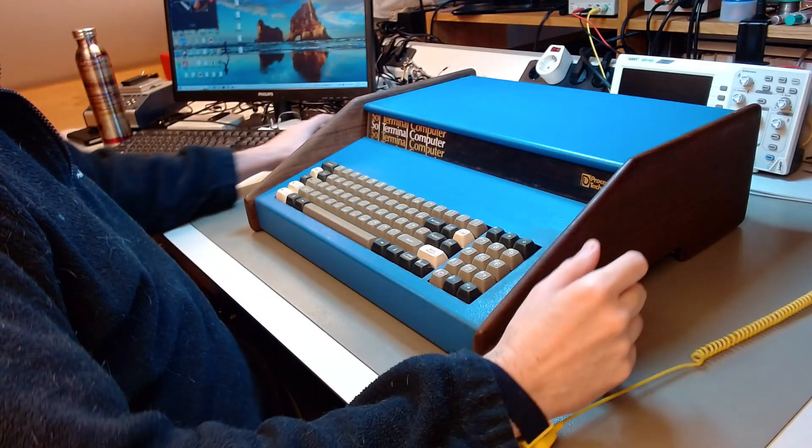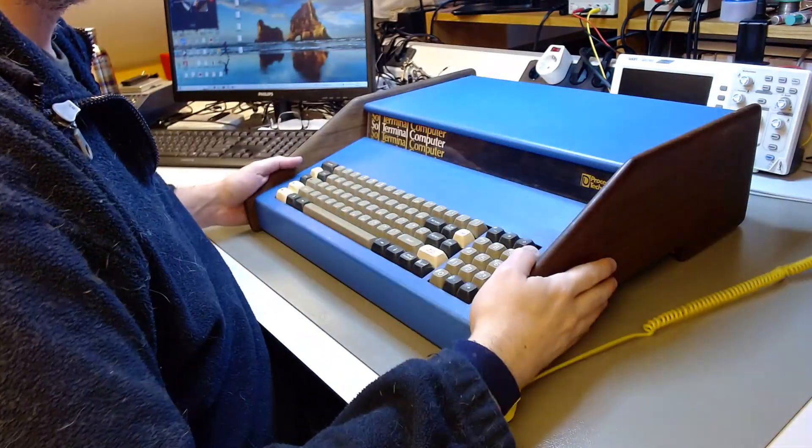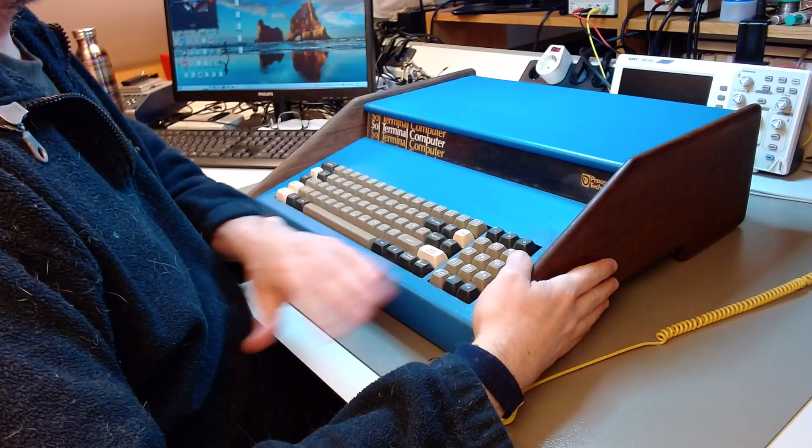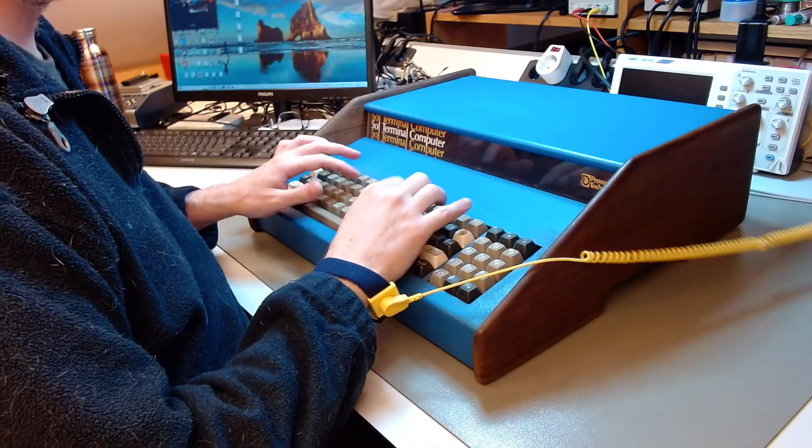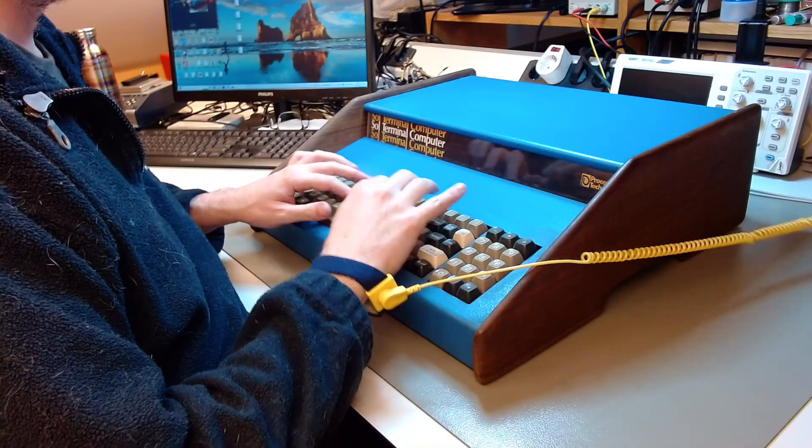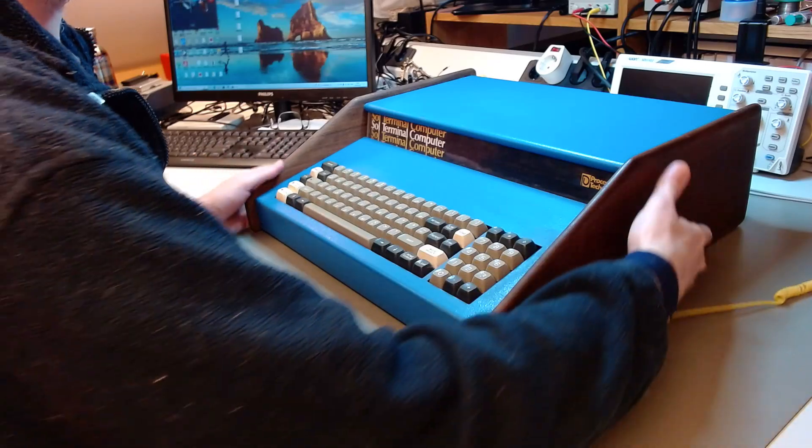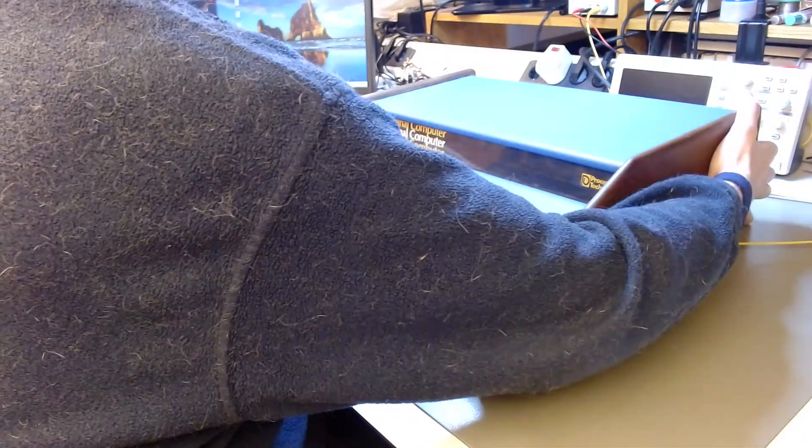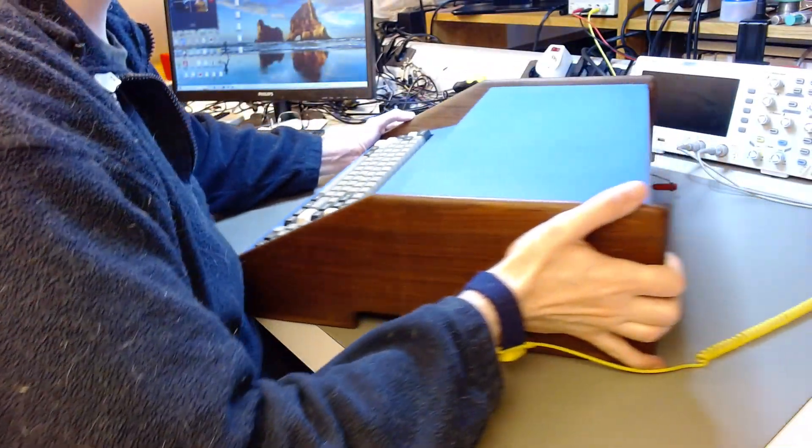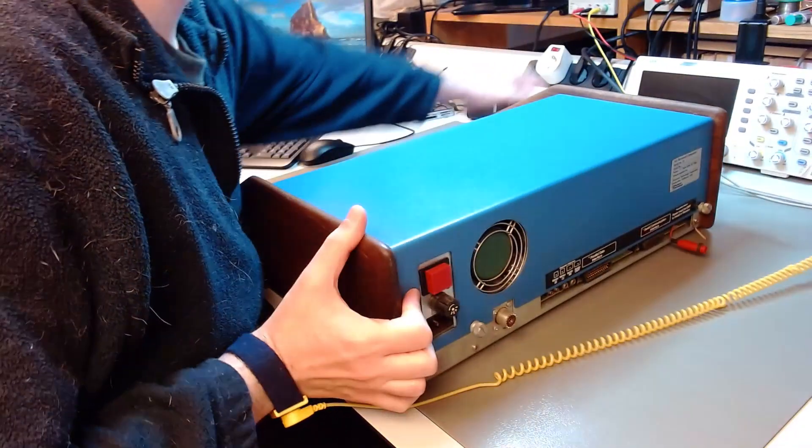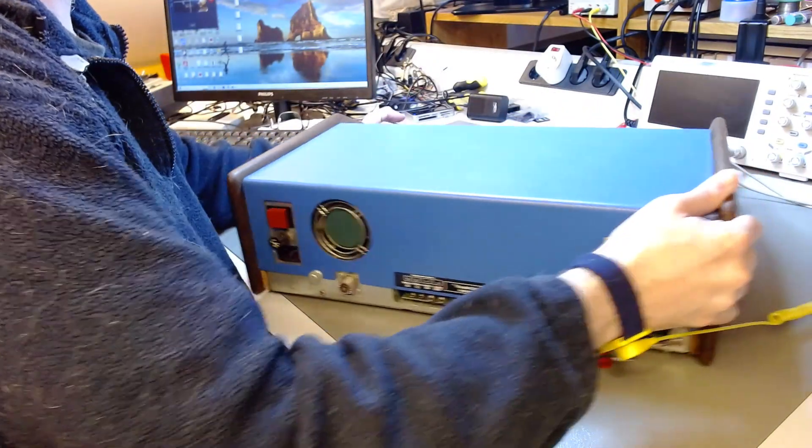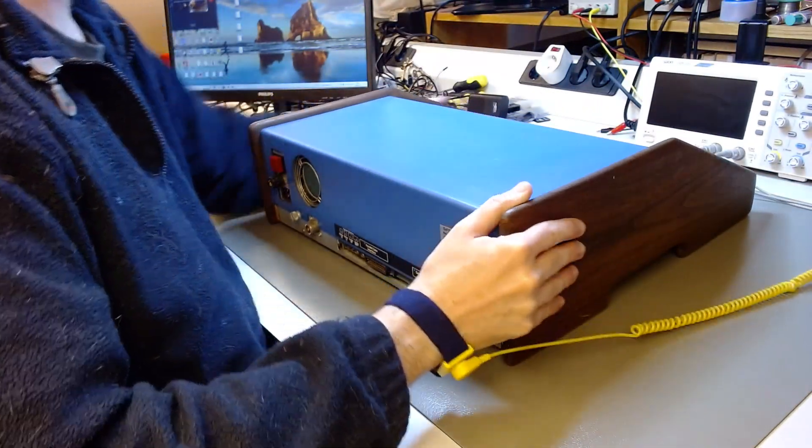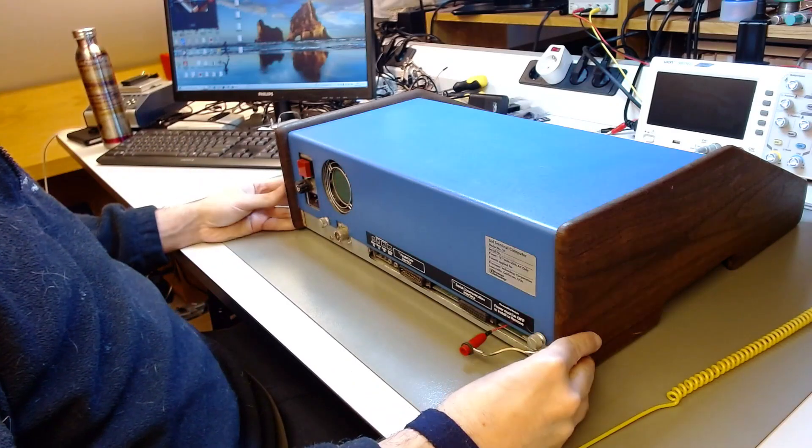Hi everybody, I'm back with the restoration, this time a Sol, a Processor Technology Sol terminal computer from 1976, the world's very first true home computer with an integrated keyboard and producing a composite signal that you could connect to your TV.